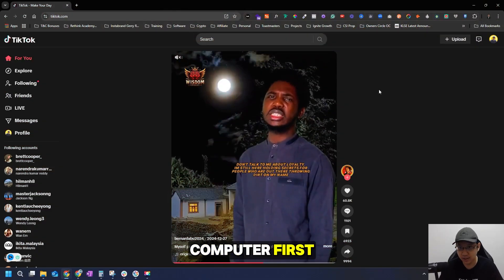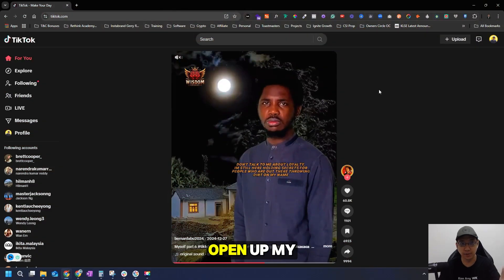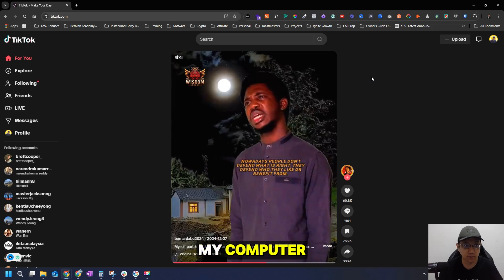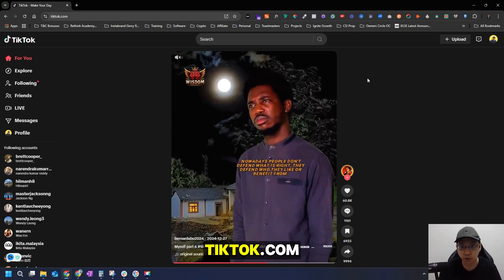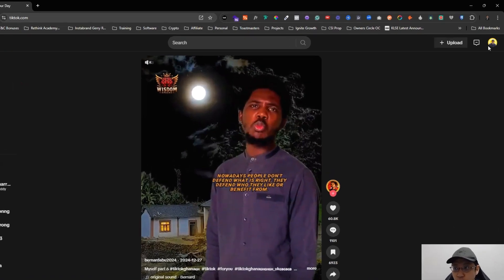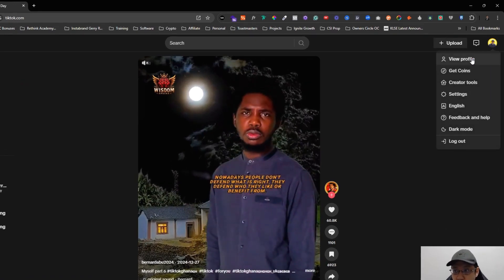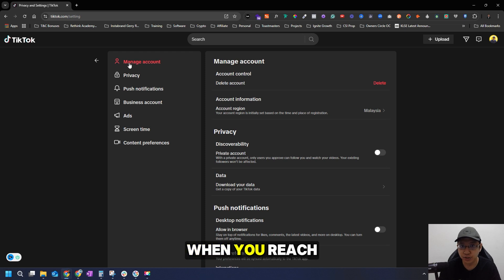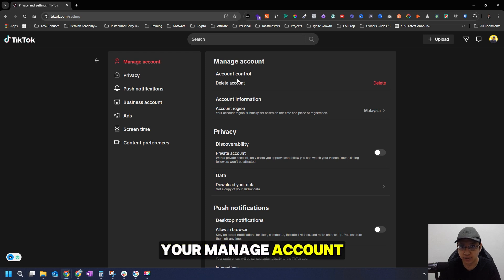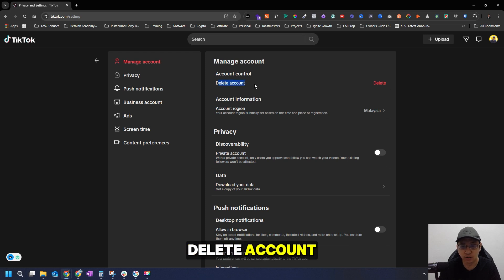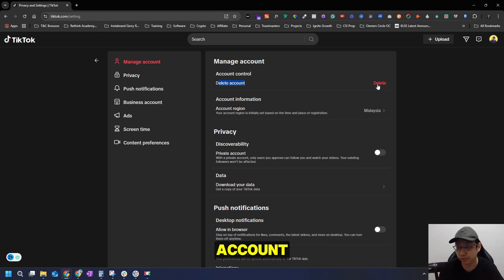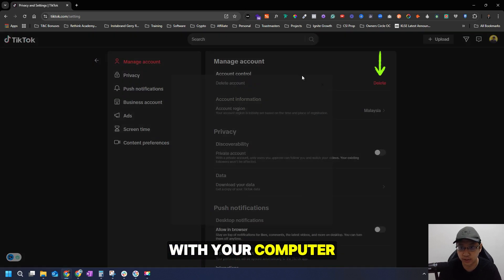Let's do it on the computer first. I've opened up my TikTok account. Just type TikTok.com, go to the top right, and click on Settings. Immediately when you reach your managed account, you can see 'Delete Account' — so very quickly and easily you can delete your account with your computer.